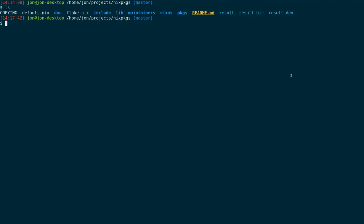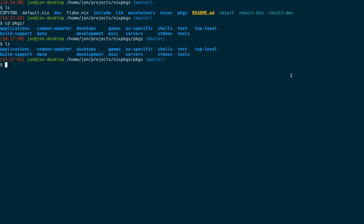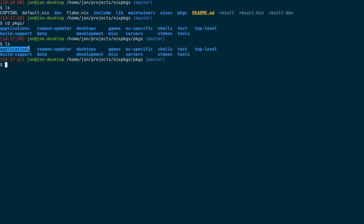So I'm within the Nixpkgs repository. I need to find a location for my Nix expression to live, so we'll go into packages. Just a top-level overview - usually they're fairly self-explanatory. Development usually refers to programming languages and tools used for development. But since this is just a GUI application that I want to run, I need to pick a different category.